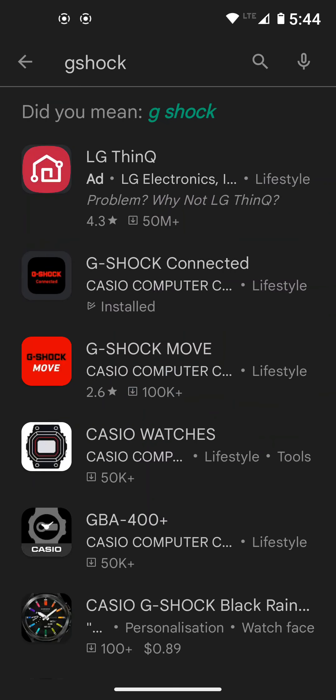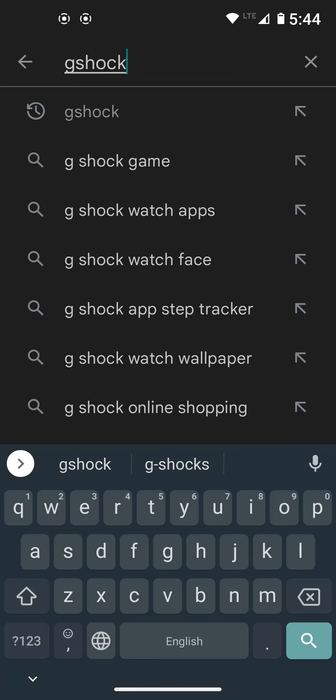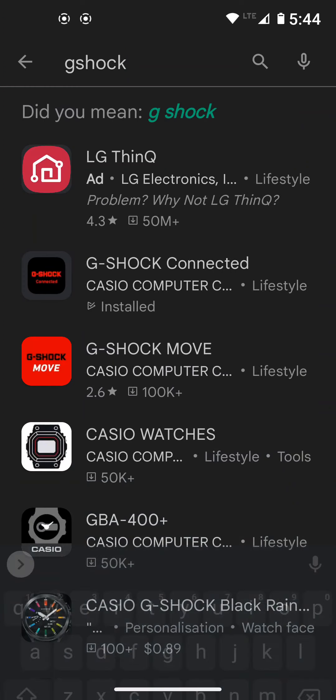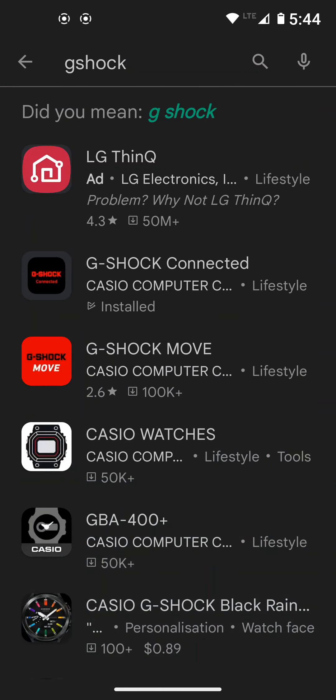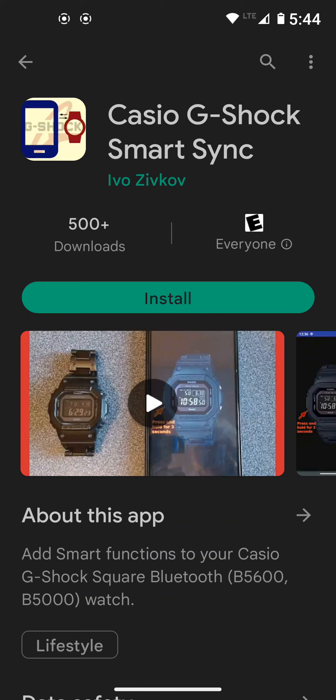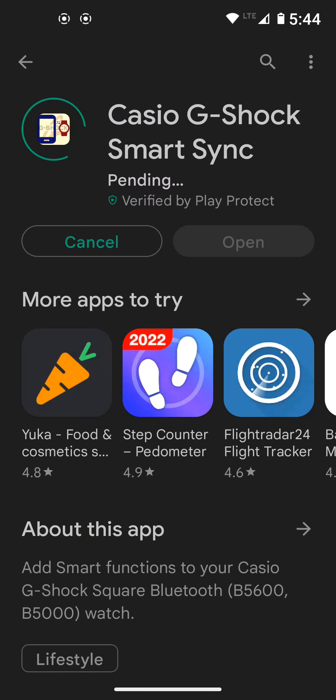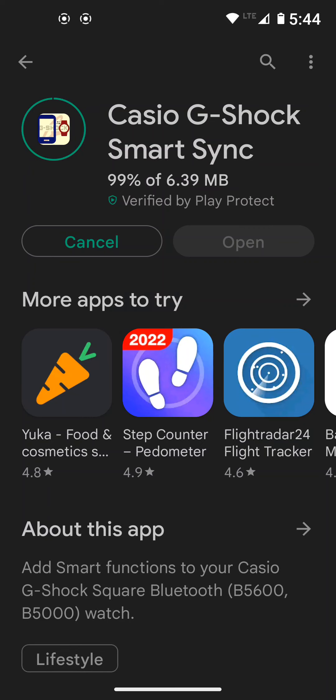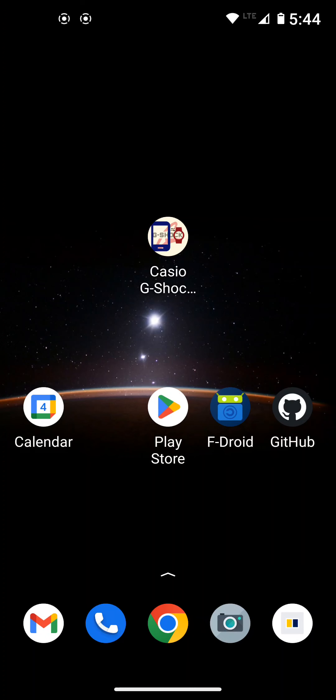We can just search for G-Shock, and it will come here. You can find it here. And we can install it. As you can see, this is not an official Casio app. It is a third-party app. So here it is, it's installed. We can just go ahead and start it.